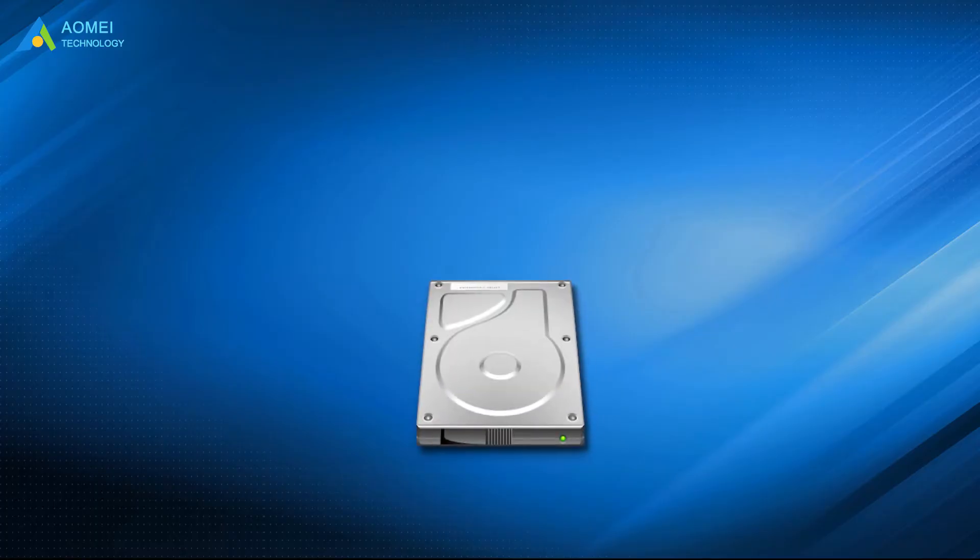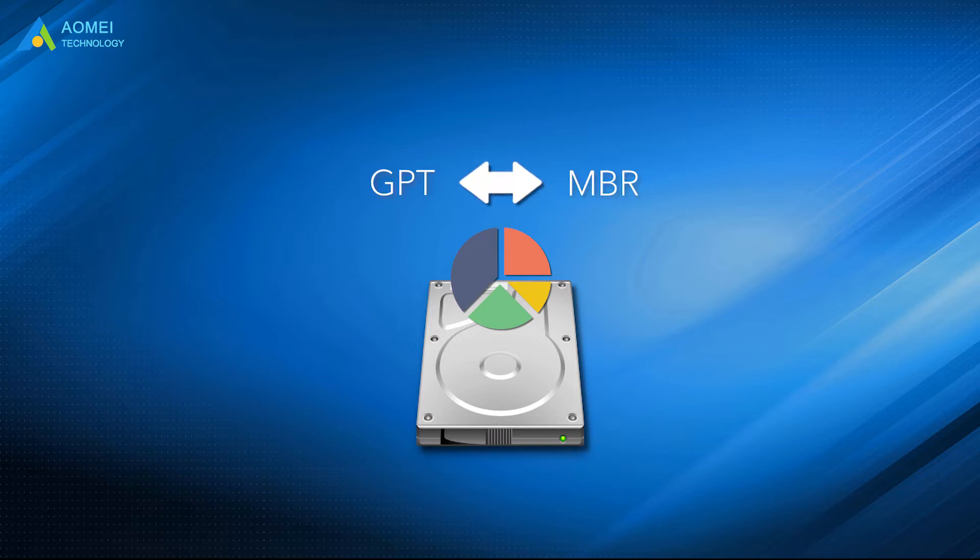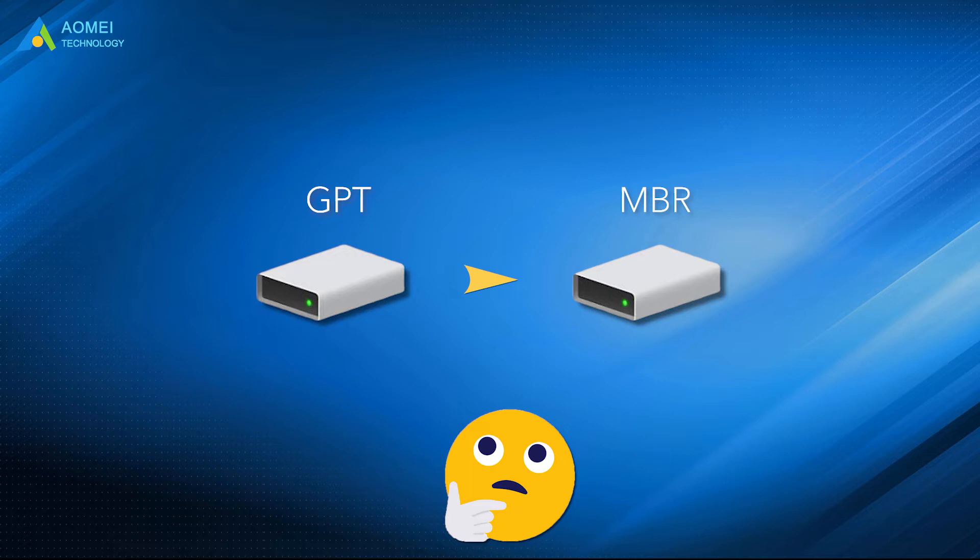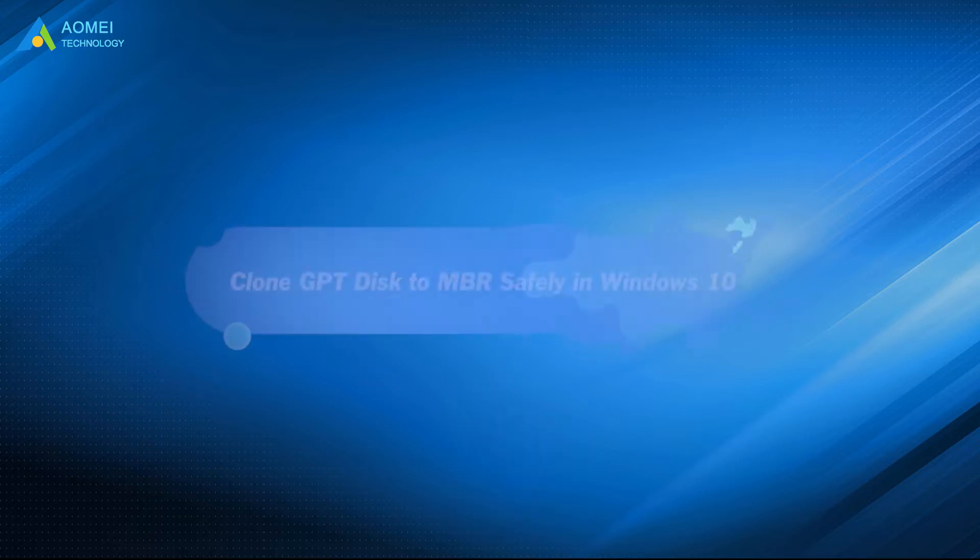There are two types of partition schemes for your disk: GPT and MBR. They both could be on your computer. Some users are wondering if they can clone a GPT disk as an MBR. The answer is yes. You will know how to achieve this after watching this video.